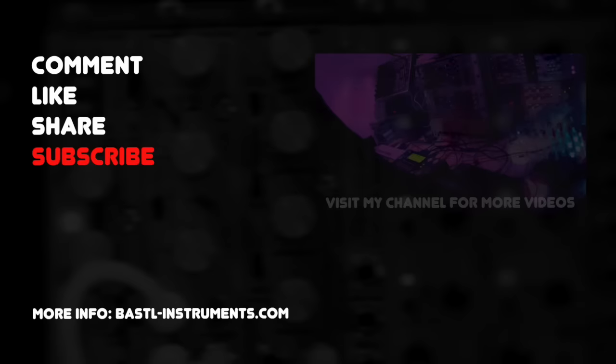And yeah, like, share and subscribe if you want to see more videos like that. And of course visit Bastl Instruments for all the information on their module lineup. Thanks a lot for watching and see you soon.